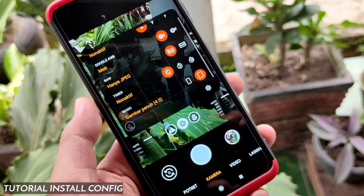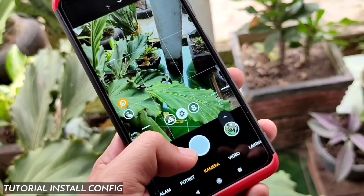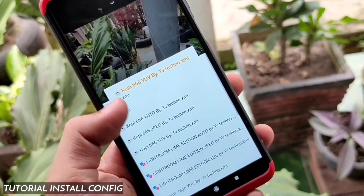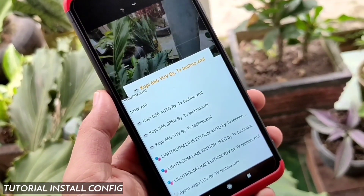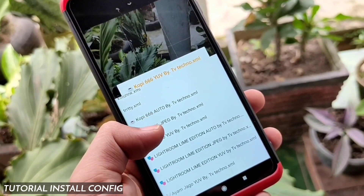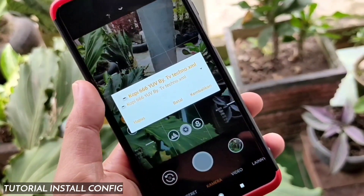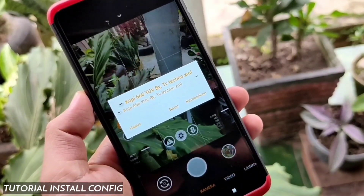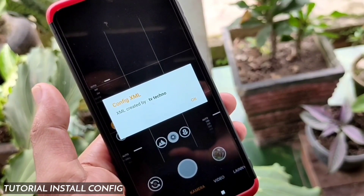Buka folder XML configs dan selanjutnya kalian pindahkan atau tempelkan file konfigurasi yang sudah kalian pilih. Kalau tahap ini sudah selesai, buka TR Camera, kemudian ketuk di bar hitamnya dua kali — akan muncul pengaturan konfigurasi. Pilih untuk menampilkan daftar konfigurasi, cari file copy 66. Untuk pengguna handphone Redmi atau Xiaomi, biasanya ada di level kamera 2p bernama yo vp, dan biasanya dalam format JPEG. Setelah itu pilih file konfigurasi yang kalian inginkan, lalu kembalikan dan selesai.